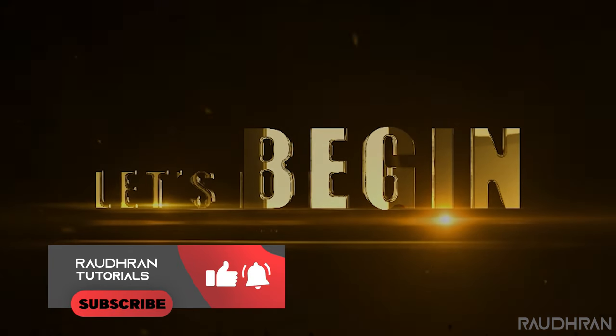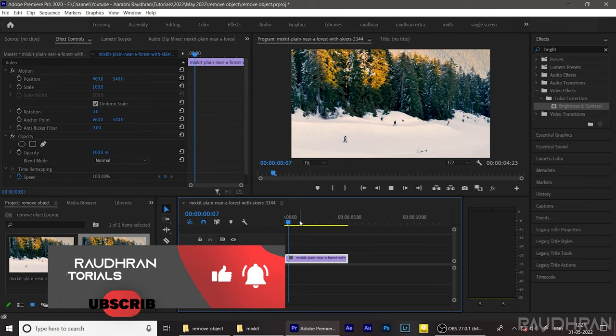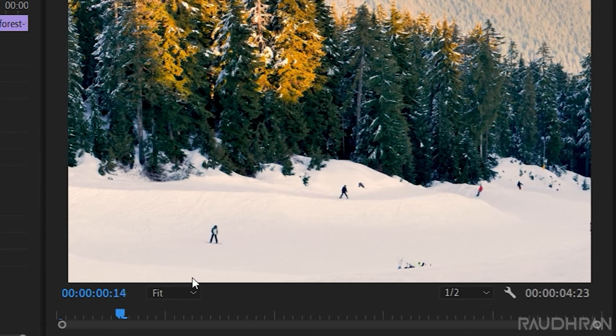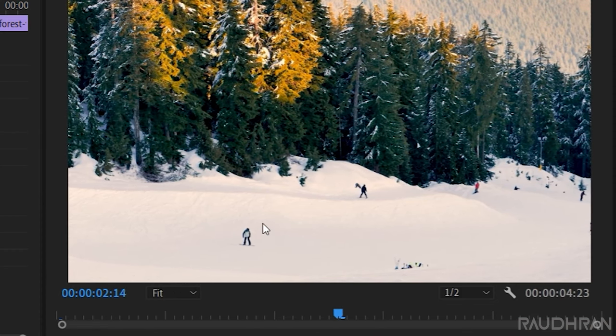This video clip is downloaded from mixkit.com and I have imported that video clip into my timeline. I am going to remove this skater.